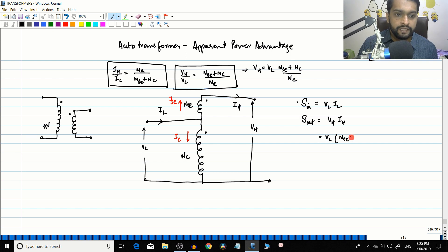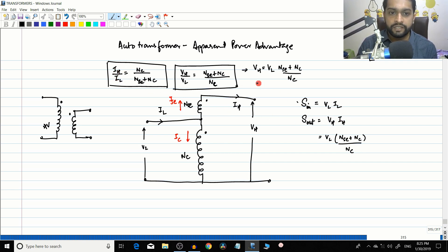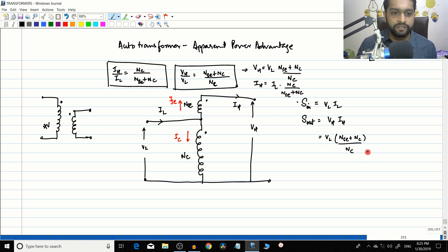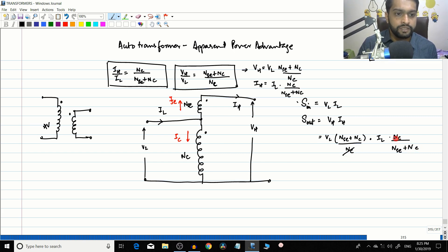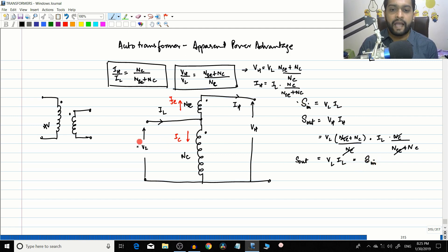We also convert IH in terms of IL: IH equals IL times NC divided by (NSC + NC). Substituting both into S_out, the terms cancel and we get S_out equals VL times IL, which is the same as S_in. So apparent power at input equals apparent power at output, just like a regular transformer.